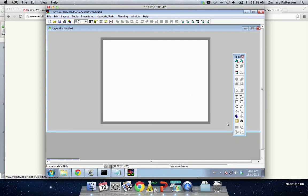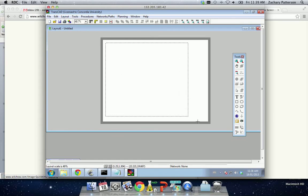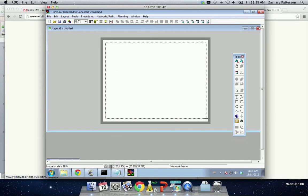And we need to choose this tool, which is called the Placemap in Data View Layout Tool. Click on that, and we want to draw out the area in which we'd like to put the map. This can be different sizes. You can put different images in the same layout if you want. But this is a typical one for a map.